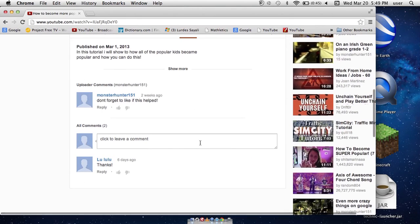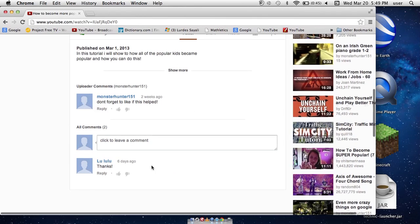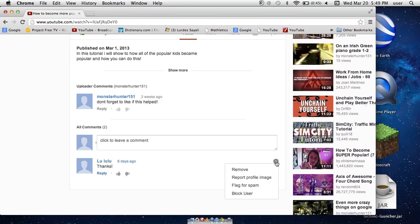Imagine I want to delete this comment here. I'd click the small arrow here. And I would click remove.